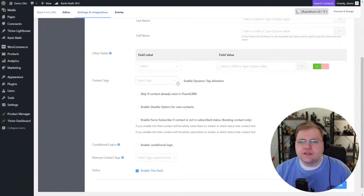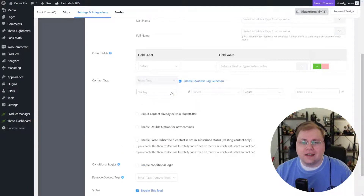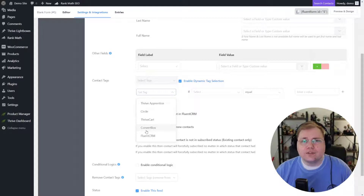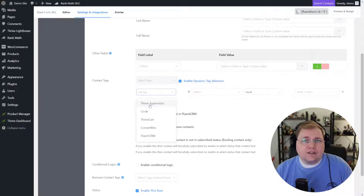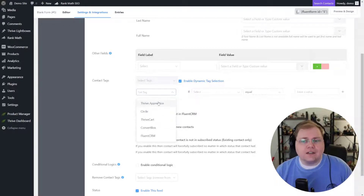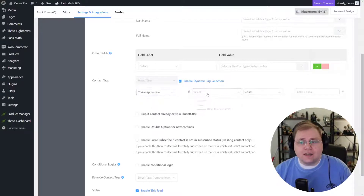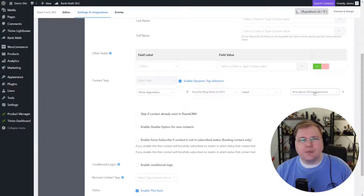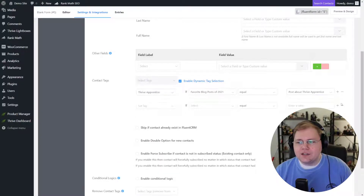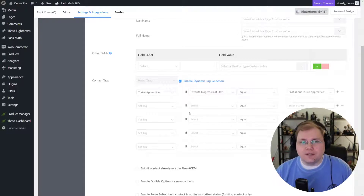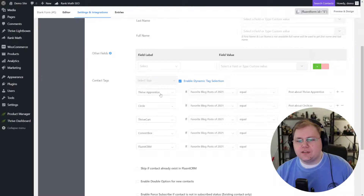The main thing we're looking for is something called Dynamic Tag Selection — there's a little check box here. We're going to click it and then select our tag. When I click 'Set Tag' you'll notice I've already created some tags that match the ones I'm going to use in my poll. You just want to make sure you have a tag ready to go in Fluent CRM. I want to tag somebody 'Thrive Apprentice' if the Favorite Blog Posts of 2021 is equal to 'Posts about Thrive Apprentice' — whatever that option was.